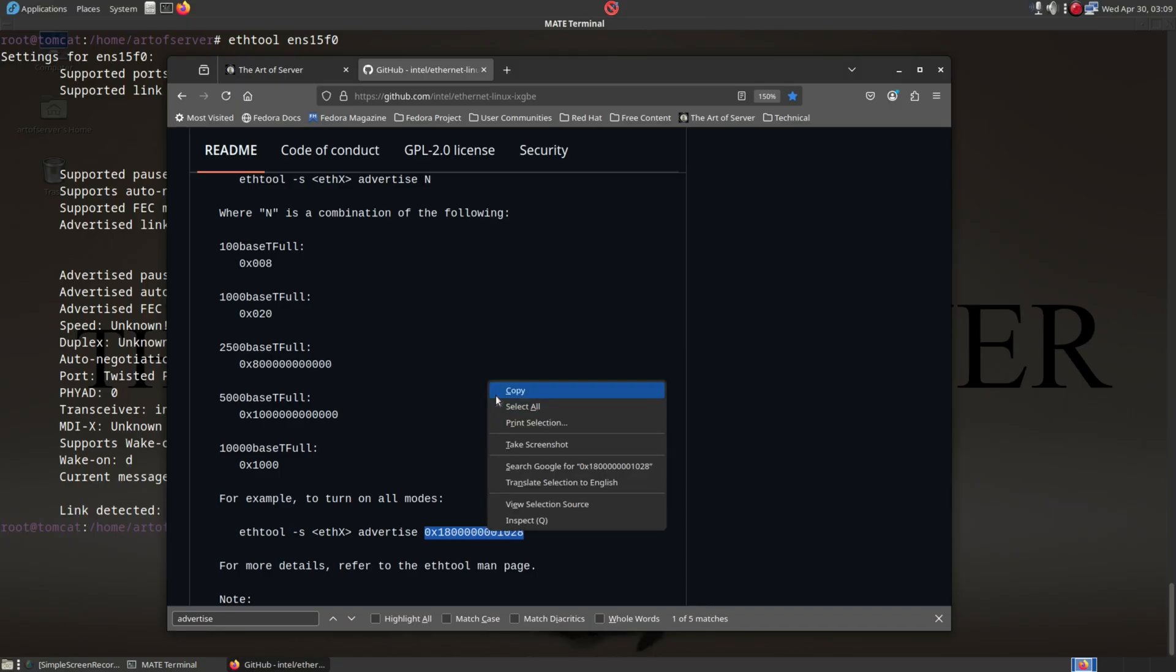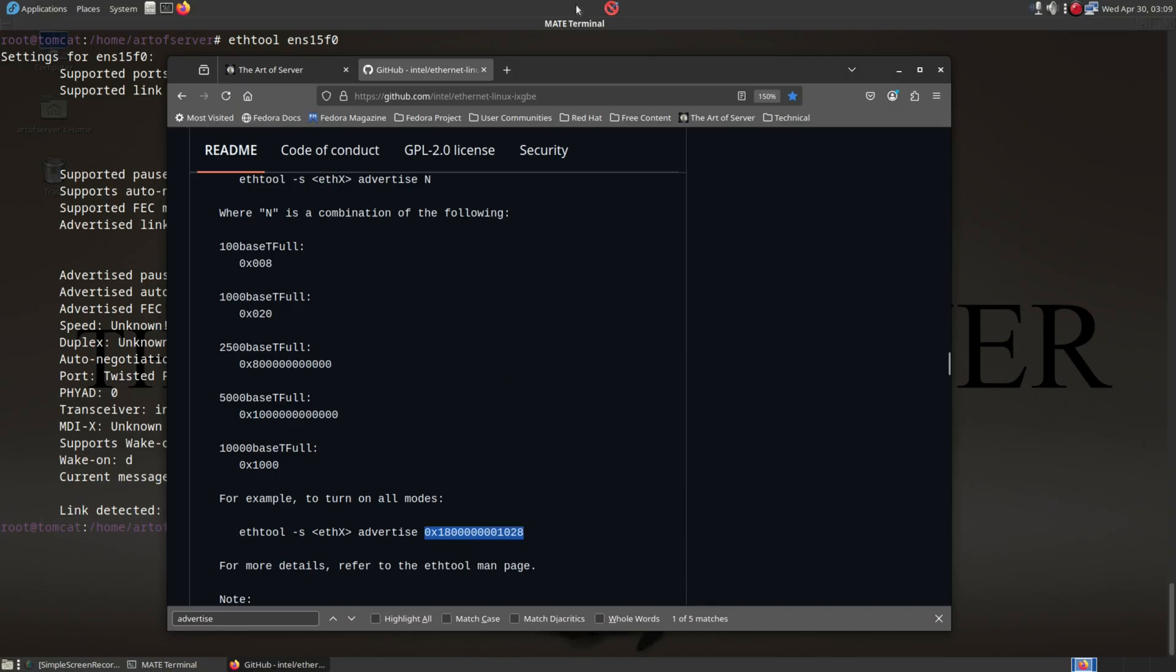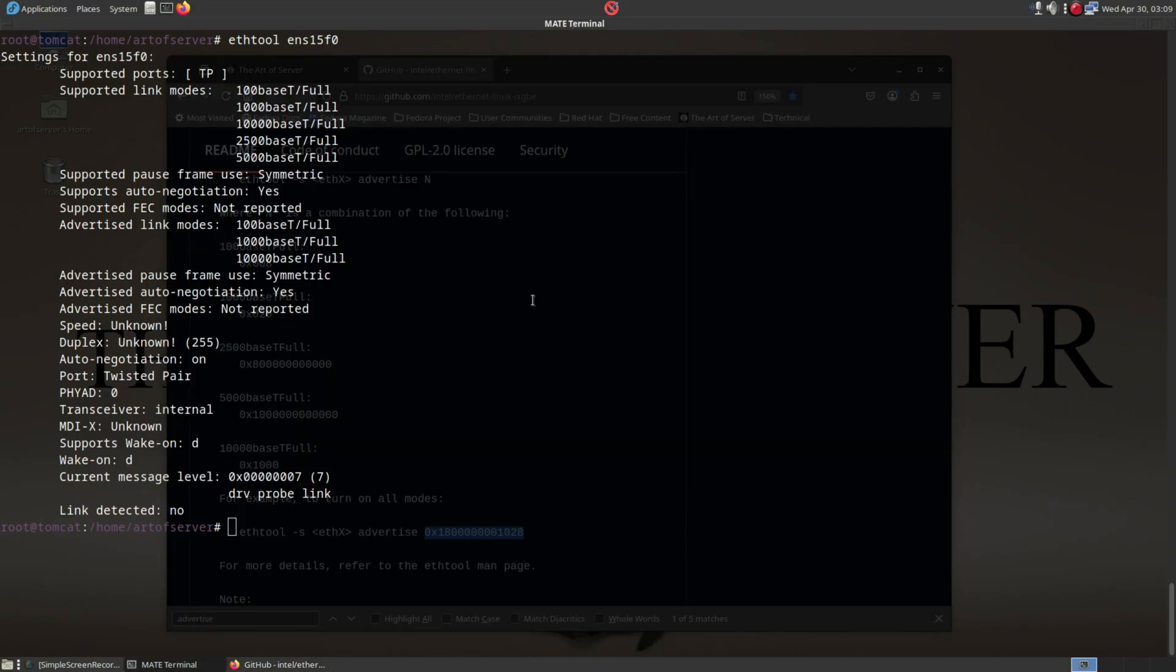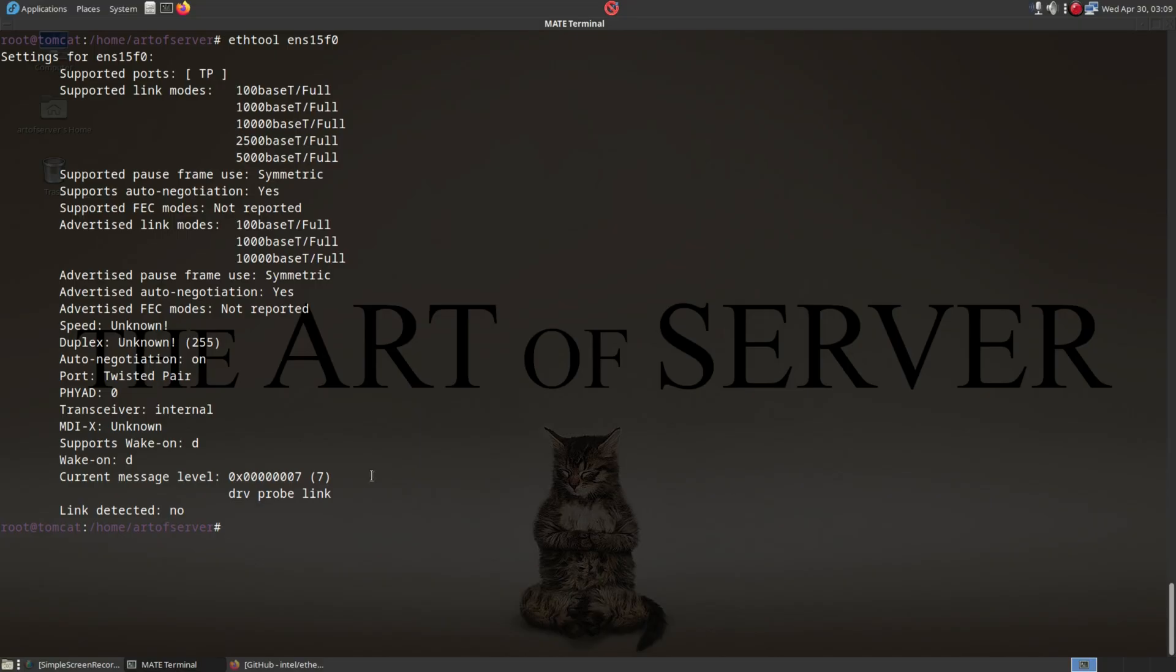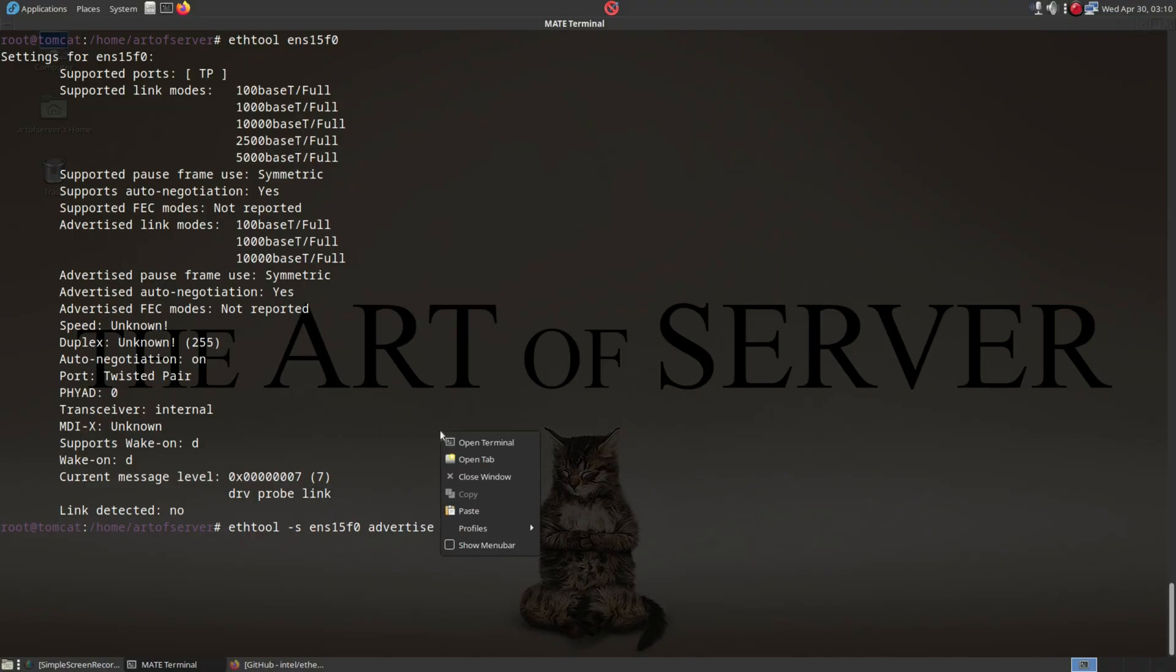I'll copy this number here. So dash S and advertise, and I'll paste this. This is the command you're going to need to run.